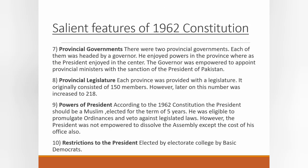Regarding provincial government, there would be two provincial governments, each headed by a governor — one for East Pakistan and one for West Pakistan. The provincial governor enjoyed power in the provinces while the president exercised power at the center. The governor was empowered to appoint provincial ministers with the sanction of the president. Each province was also provided with a legislature — meaning they could make laws within their province. The legislature originally consisted of 150 members, later increased to 218 members for each province.